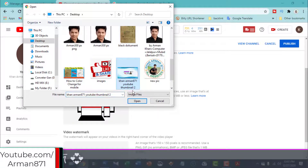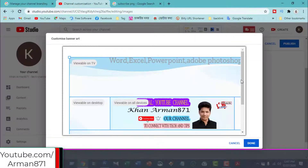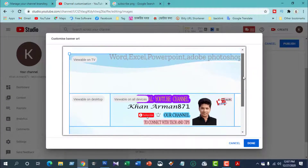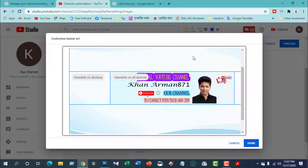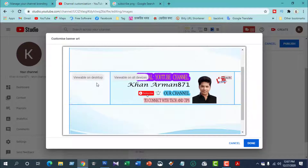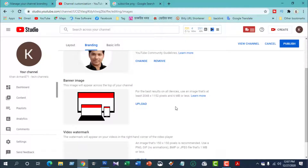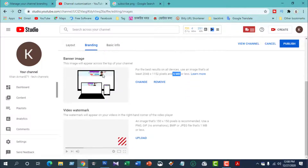I will upload my cover photo. I will open my cover photo and see my cover photo. I will show you the desktop and YouTube. I will show you how the photo image is displayed, and how the watermark PNG file is shown.